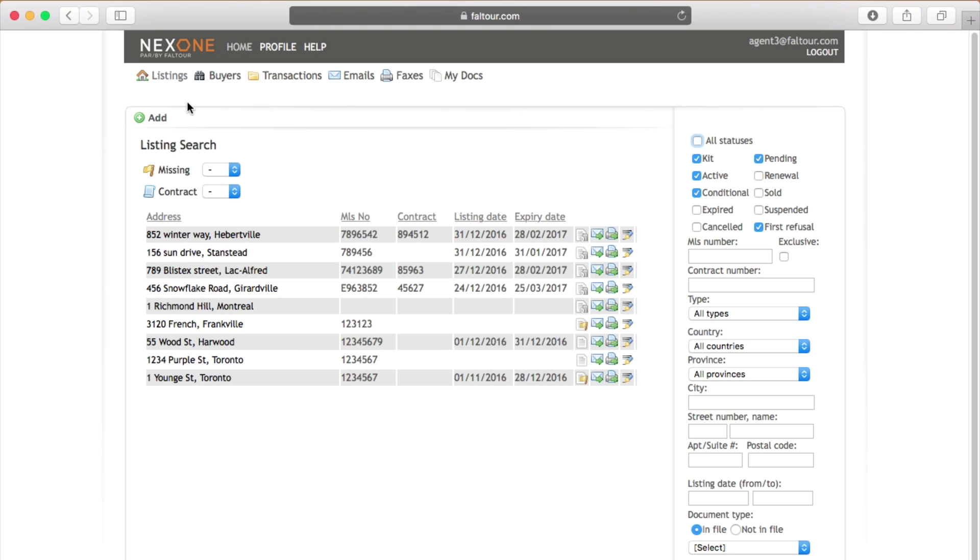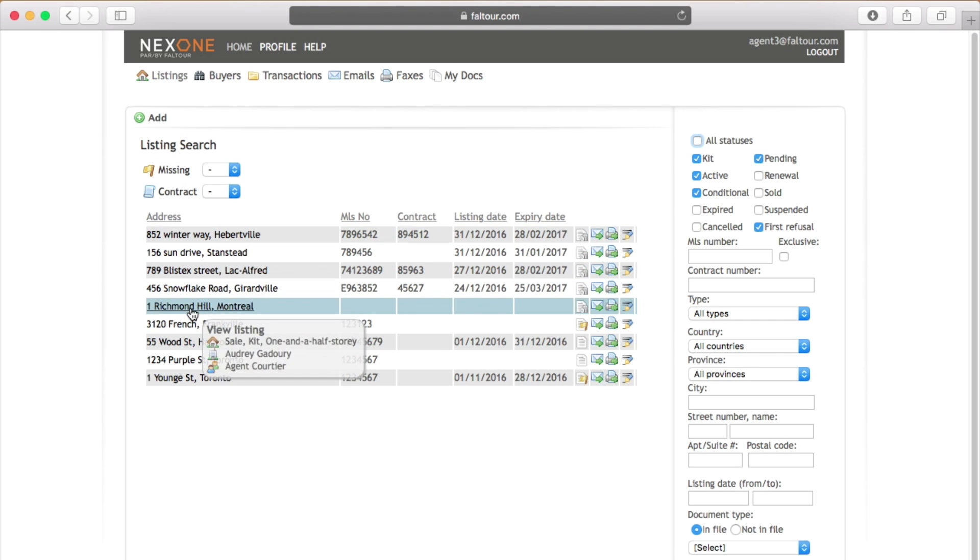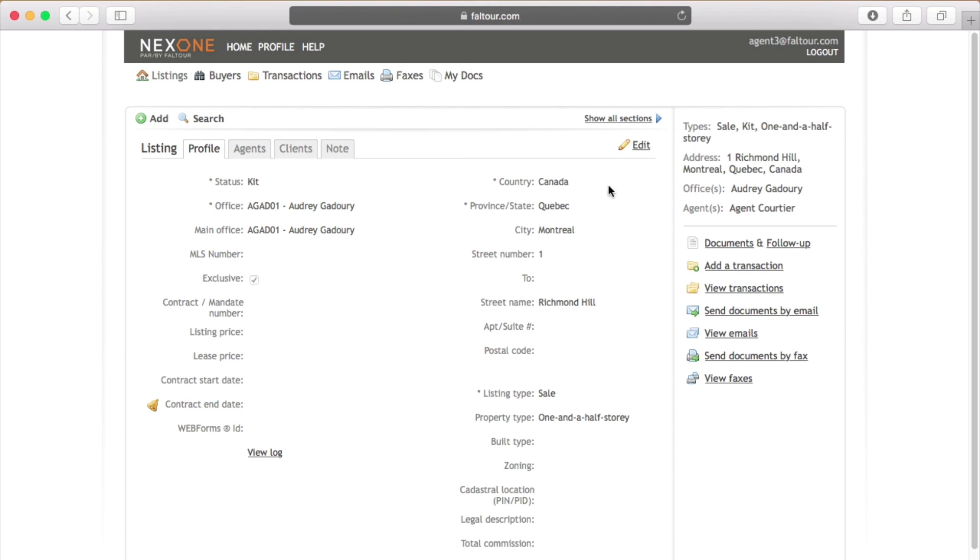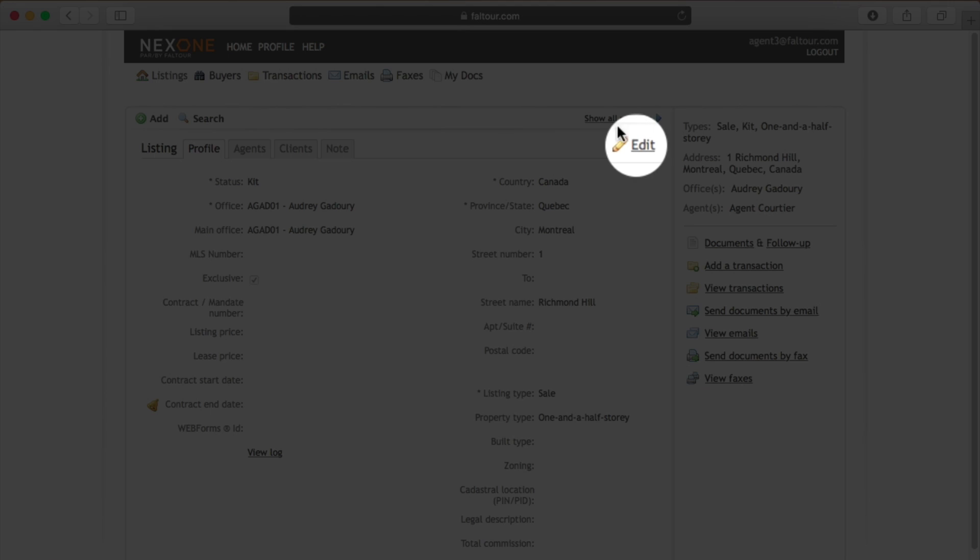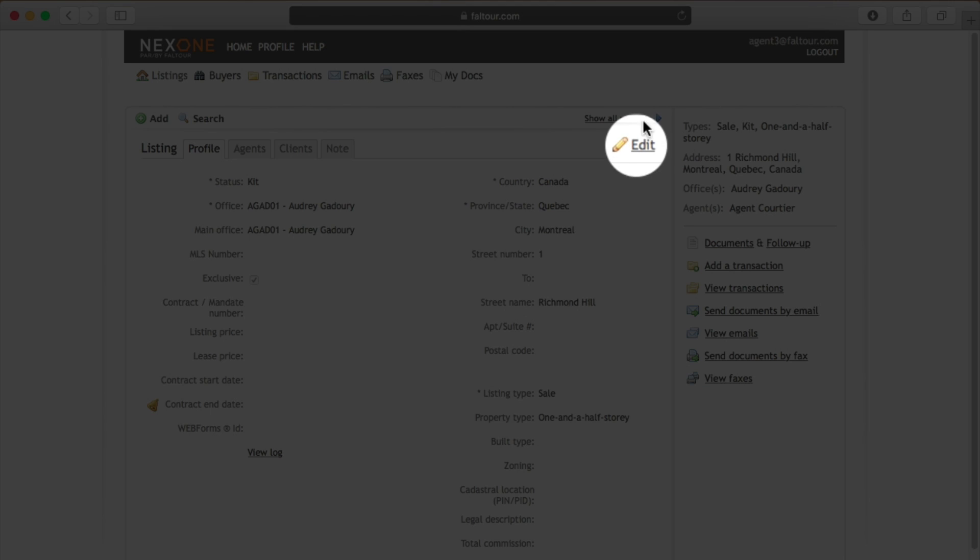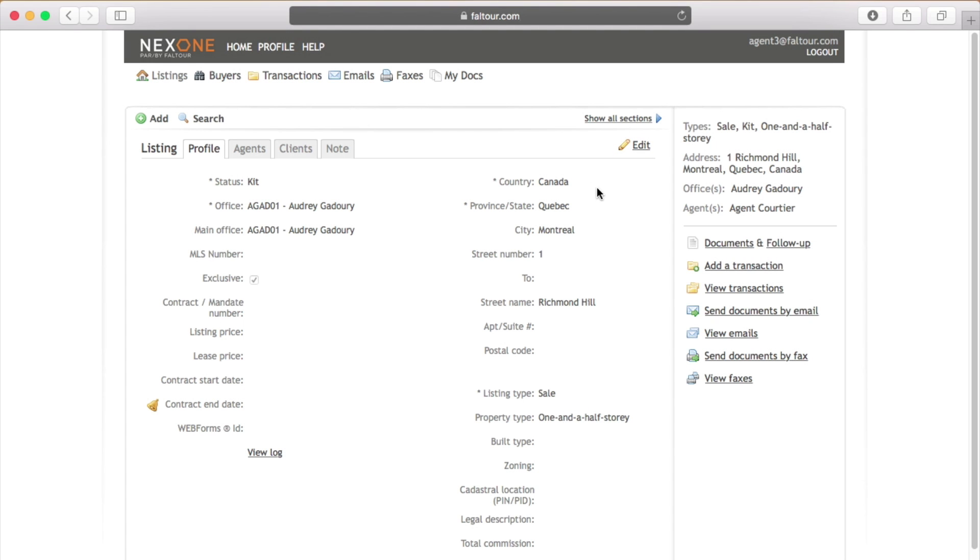When you're looking at your list make sure to identify which listing it is and click on the address to edit your file by using the edit button on the top right hand side.